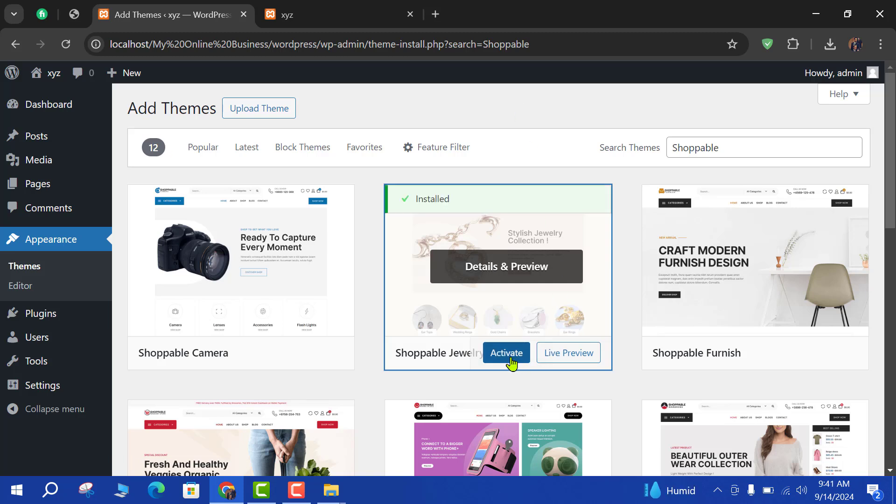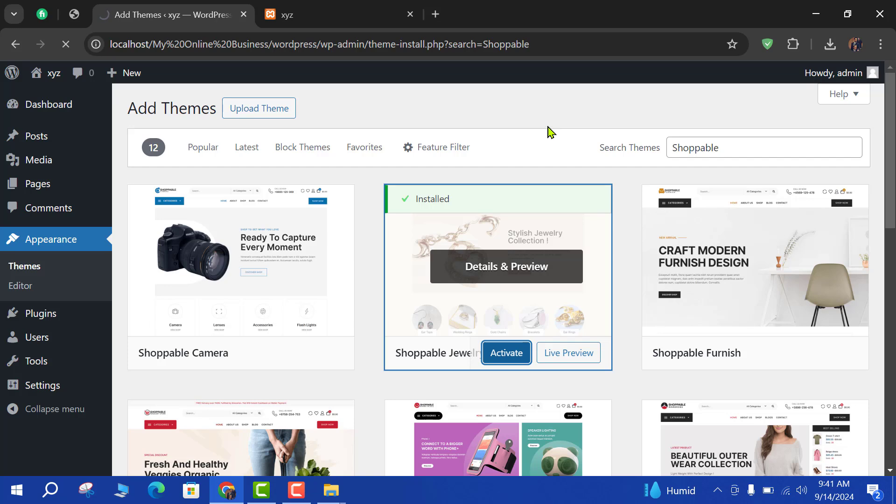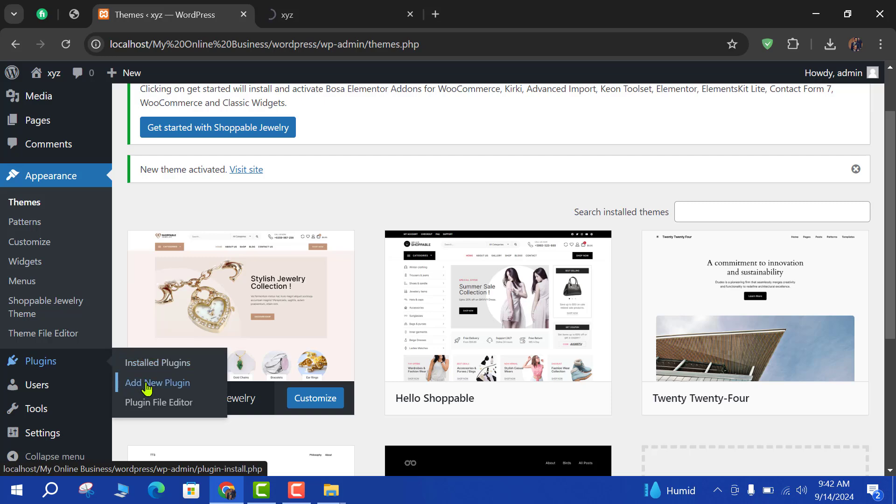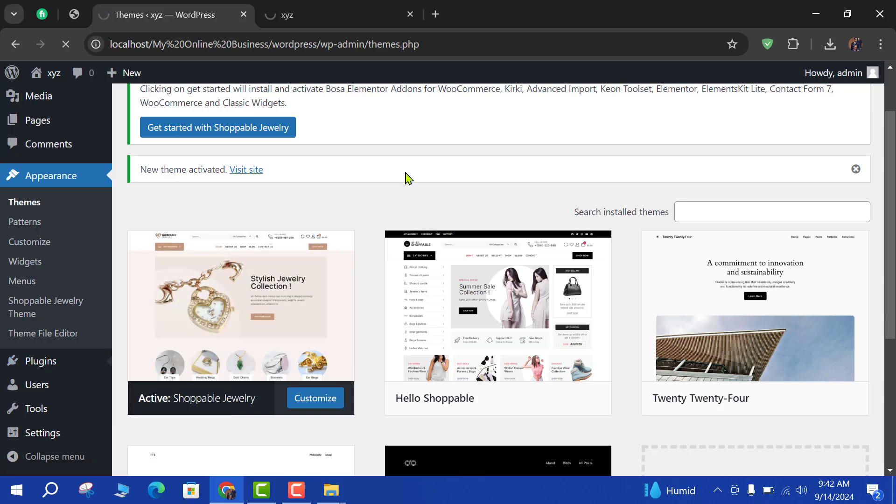Now we will activate this. Going to plugin and add new plugin.